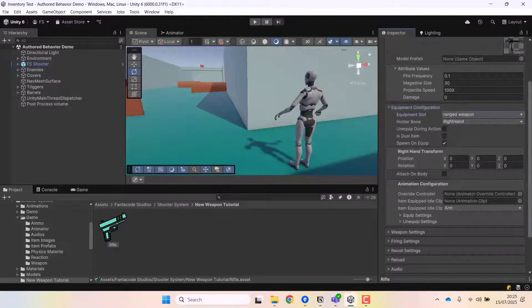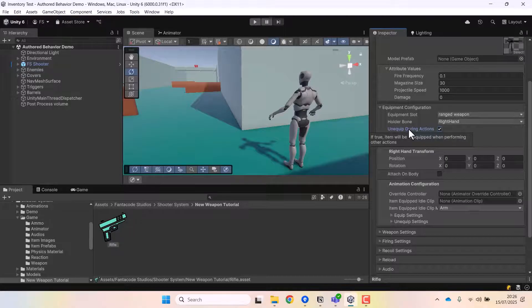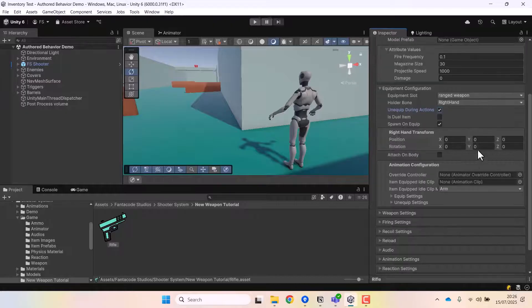Next let's look at the equipment configuration. I'll change the equipment slot to 'Range Weapon' — this is useful if you're using the shooter system along with our inventory system. I'll also check 'Unequip During Actions' so the item is unequipped when the character is performing an action. For example, if using this with our parkour and climbing system, the character will unequip the rifle before performing a parkour action. For small weapons like pistols you don't have to unequip, but for rifles we do.